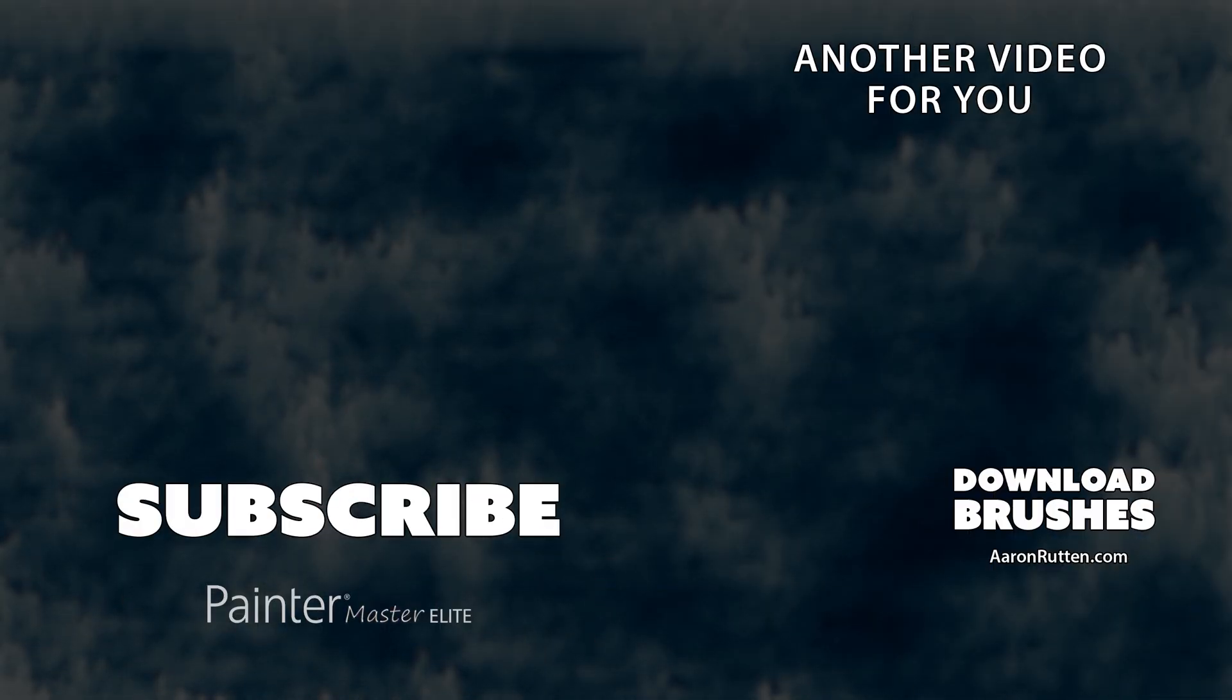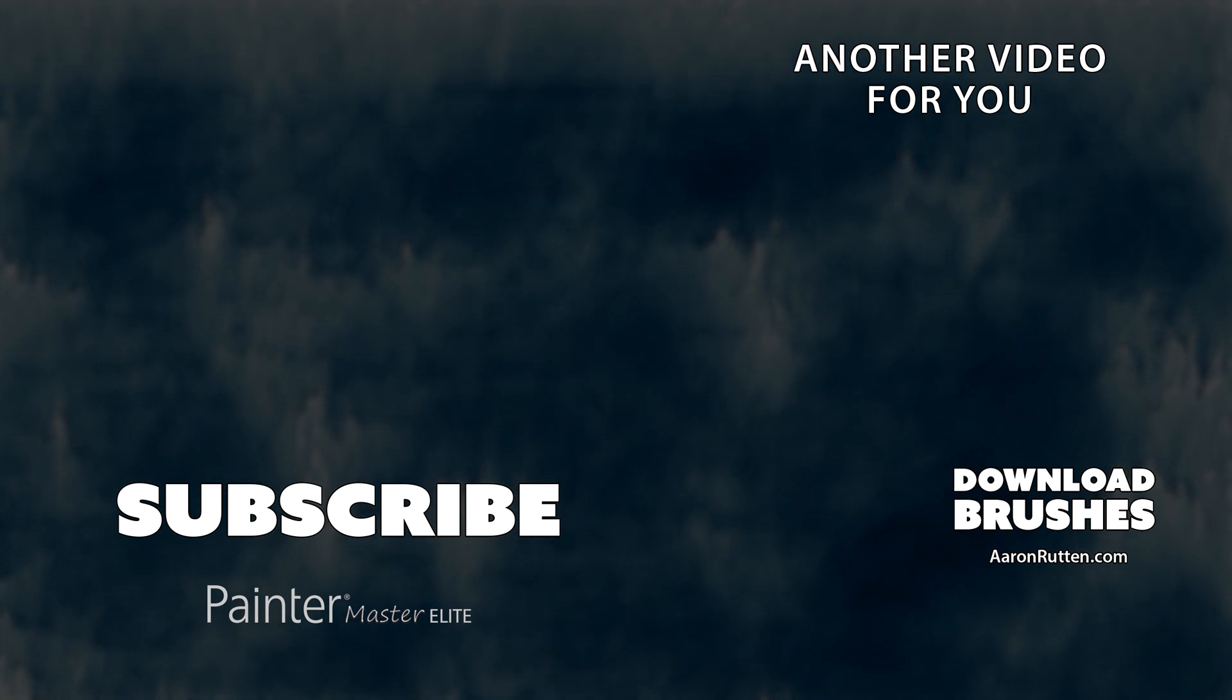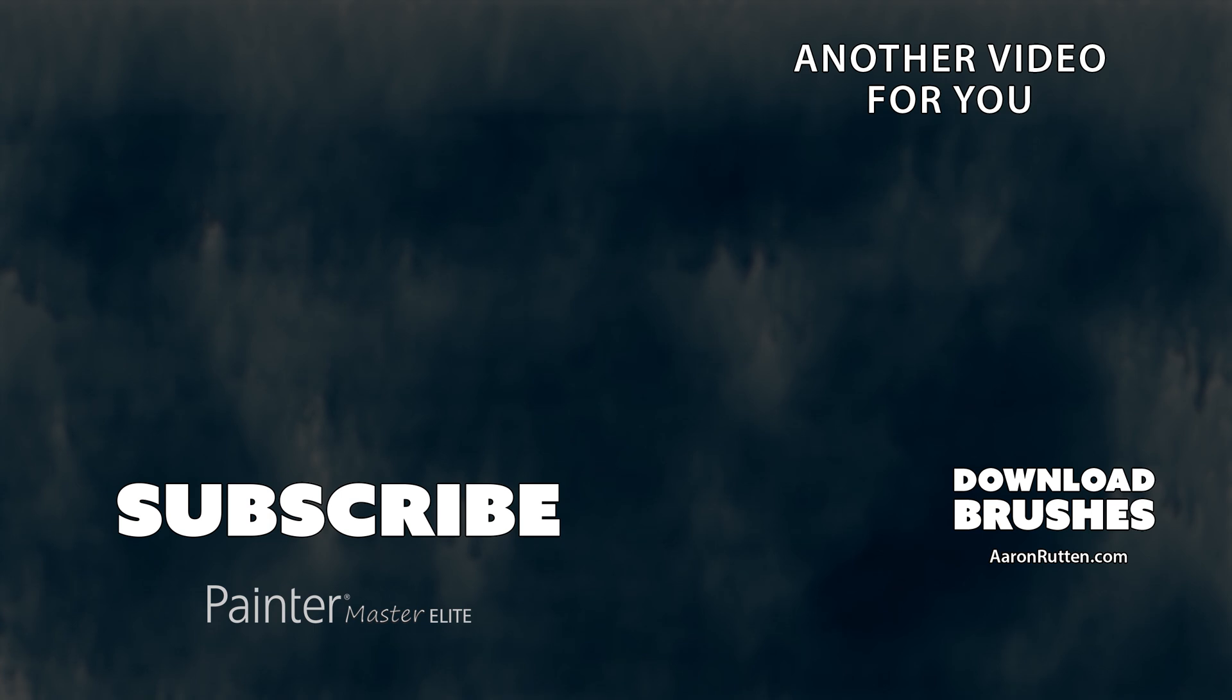You can download these brushes from my website at aaronrutten.com and check out some of my demonstrations of other custom brushes I created. Thanks for watching and I'll see you next time.